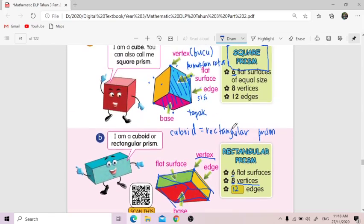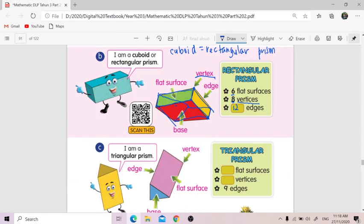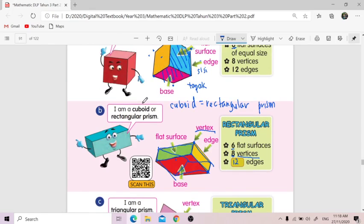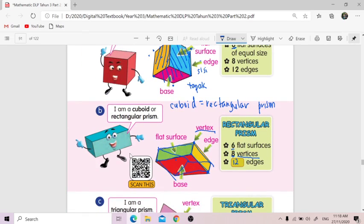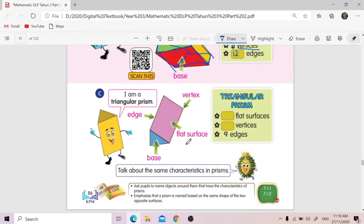So square prism and rectangular prism have similar properties — ada benda yang sama. But the difference is the square prism's surfaces are in a square shape, while cuboid or rectangular prism — its flat surfaces are more rectangular. The properties are almost the same — lebih kurang sama. Number three: I am a triangular prism.